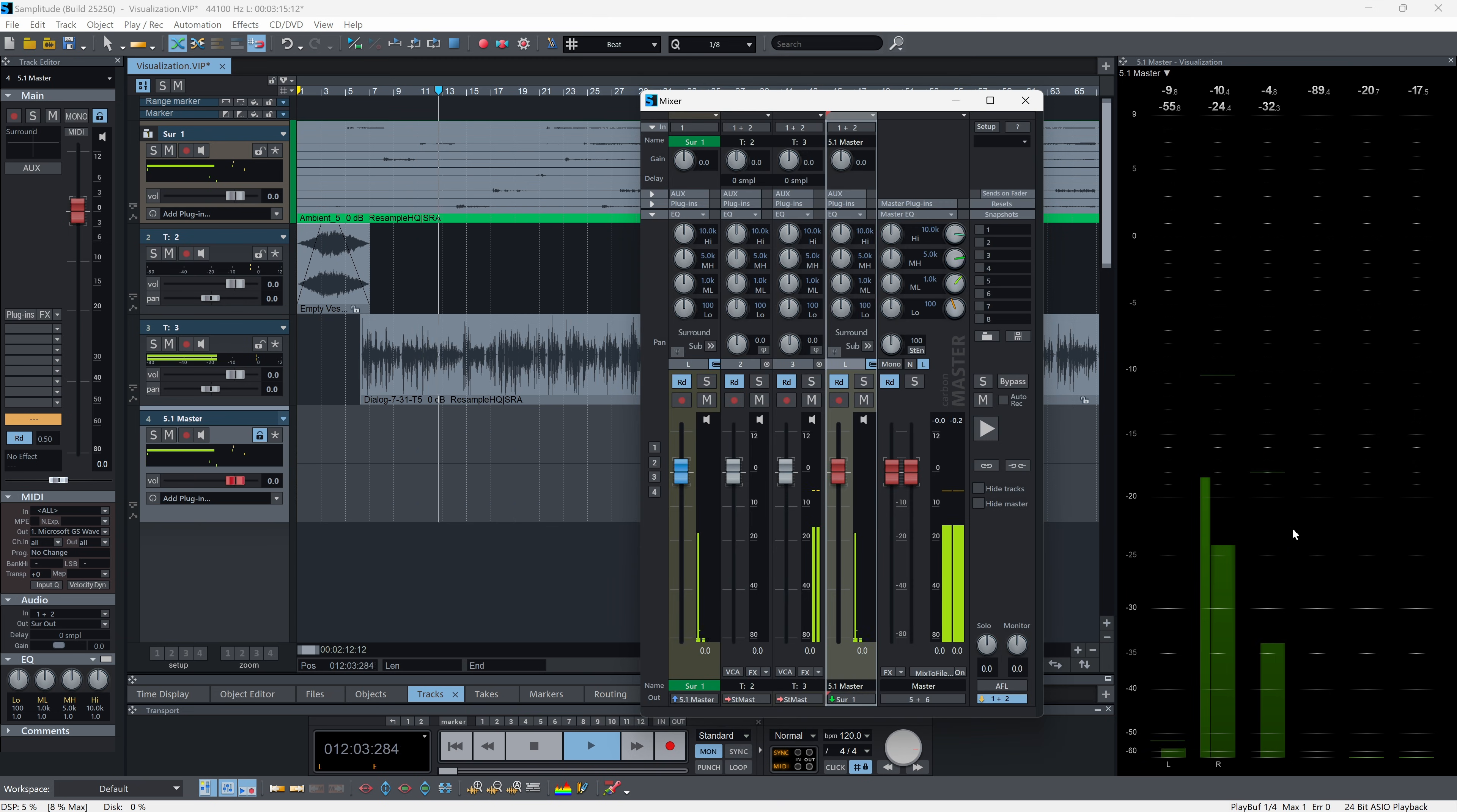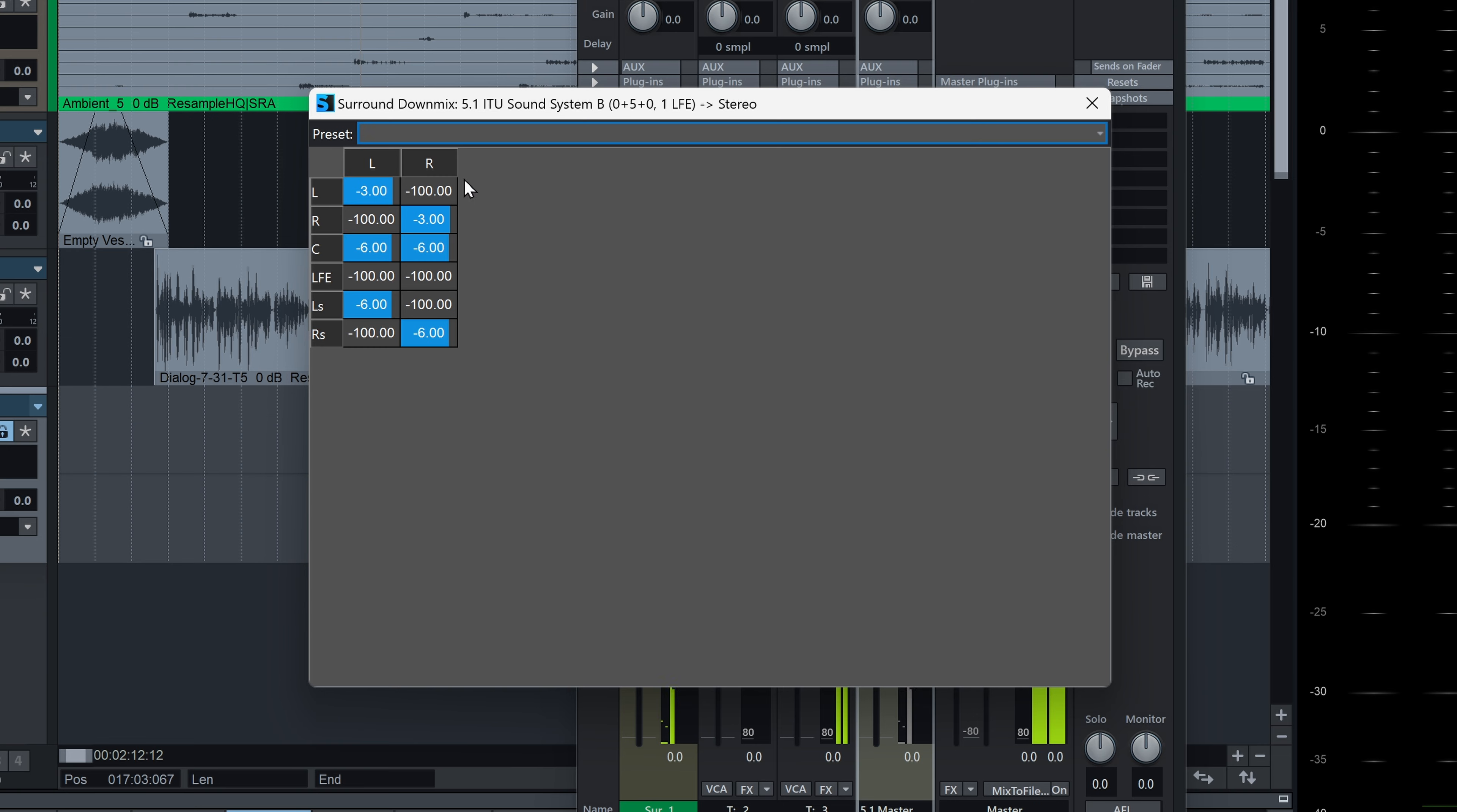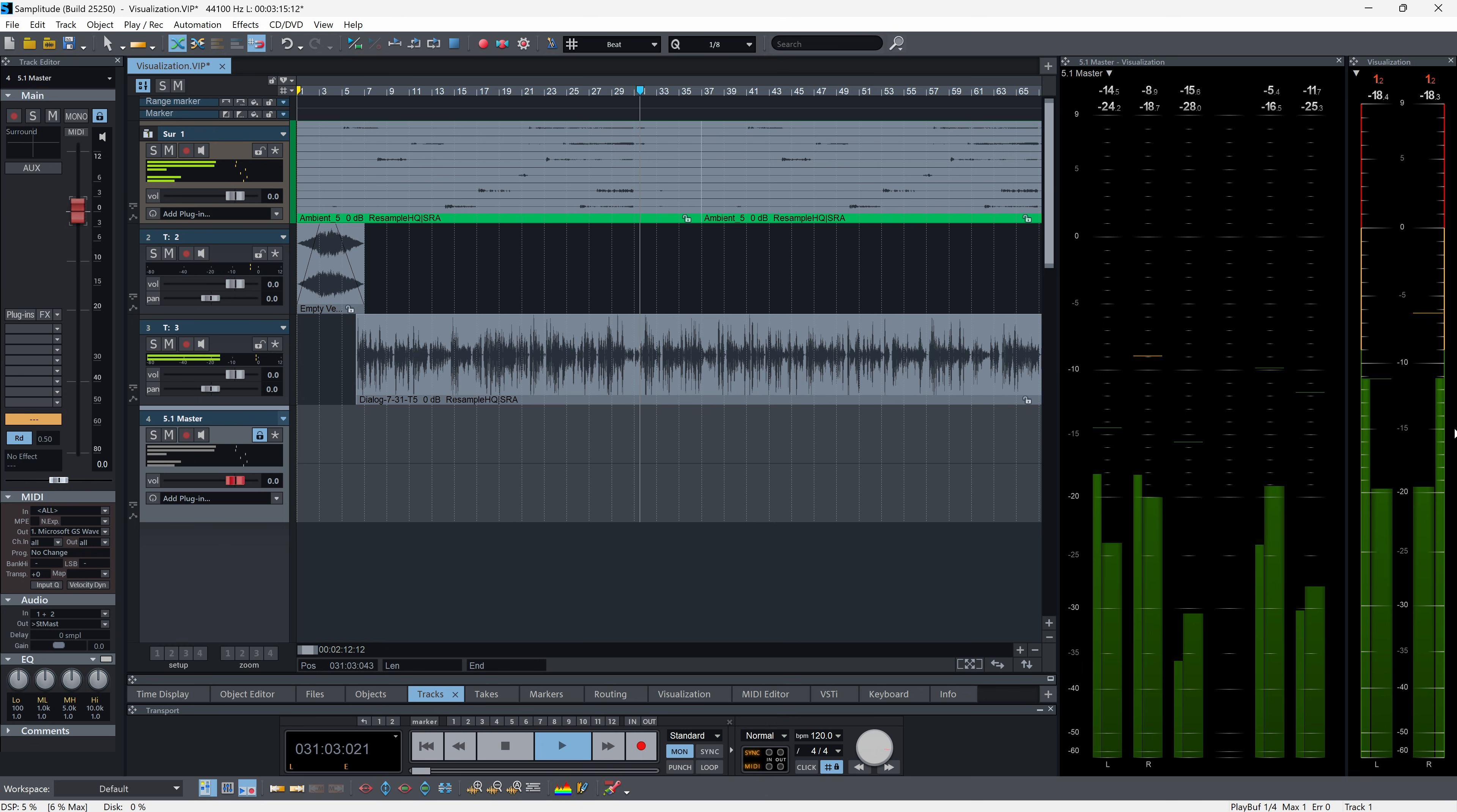In my example here, a surround mix is routed through a downmix matrix to create a separate stereo version on dedicated interface outputs. I'll add a new visualization window and monitor both masters simultaneously. And of course, I can use any of Samplitude's visualization tools in these windows.